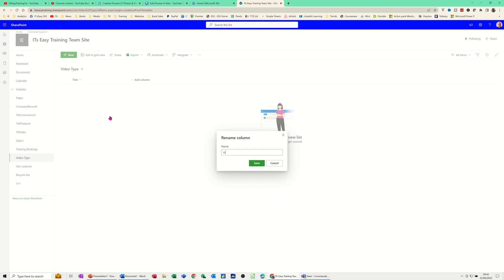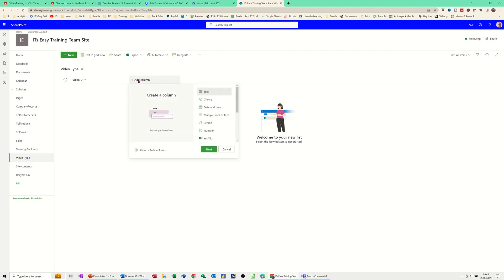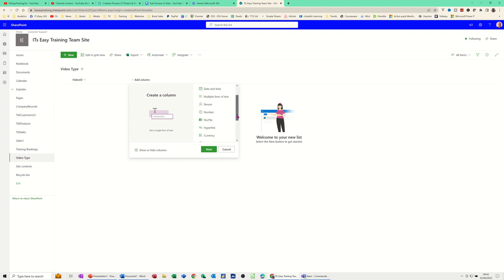Video ID — it's just going to be a number column. Save. Now it's fairly straightforward what you do here: you rename the columns or you add a column. So the first step is to add a column. The column I want is going to be text because it's going to be a description.